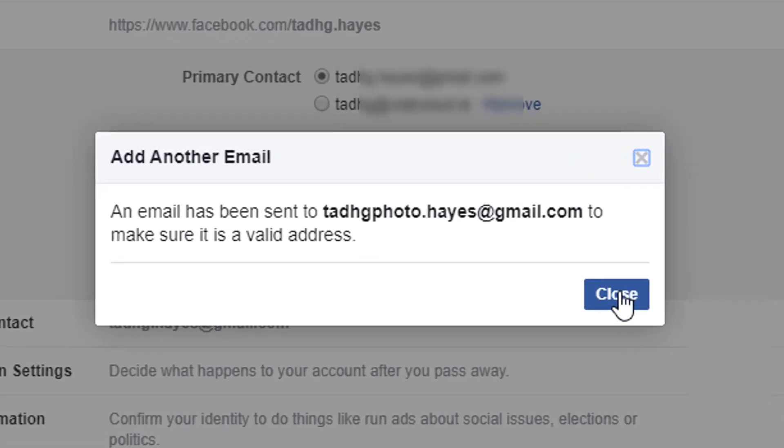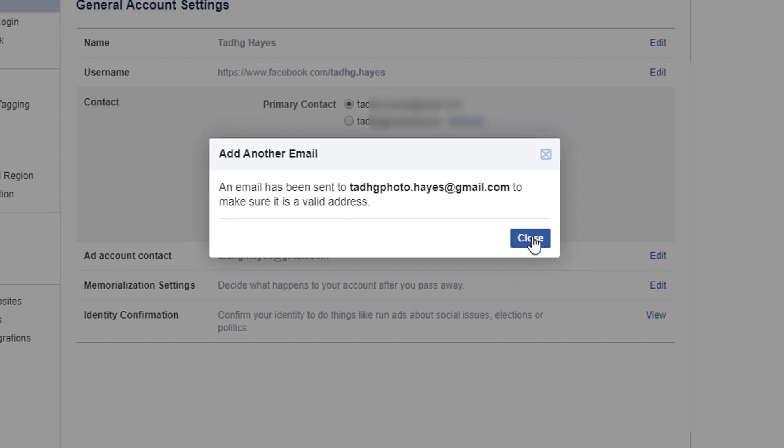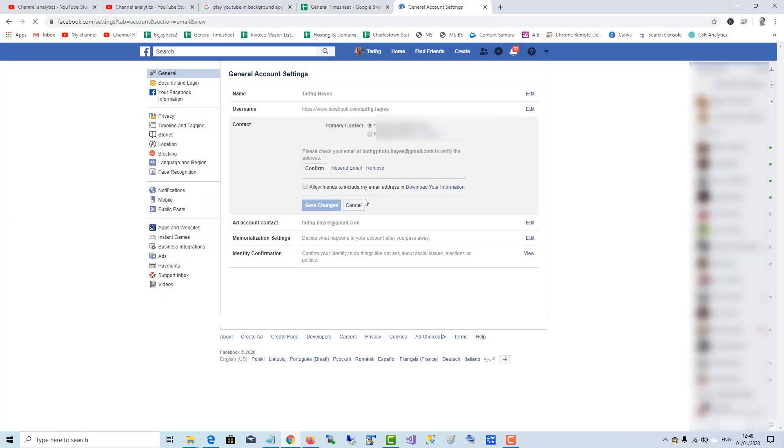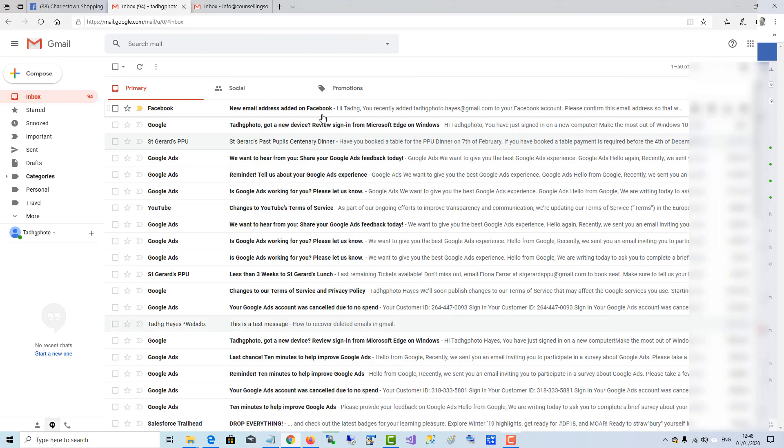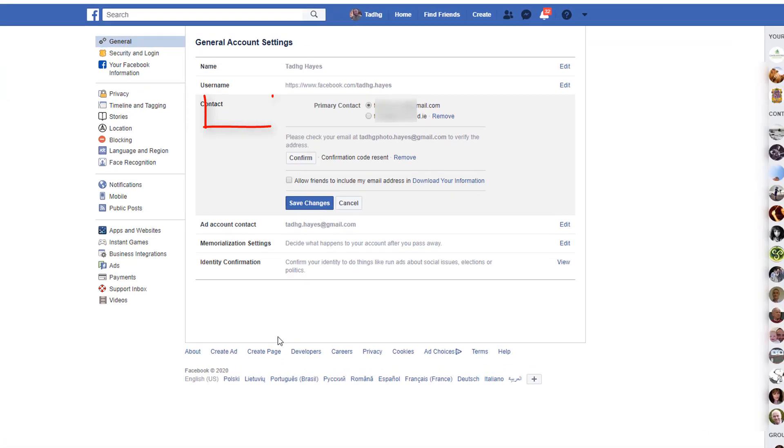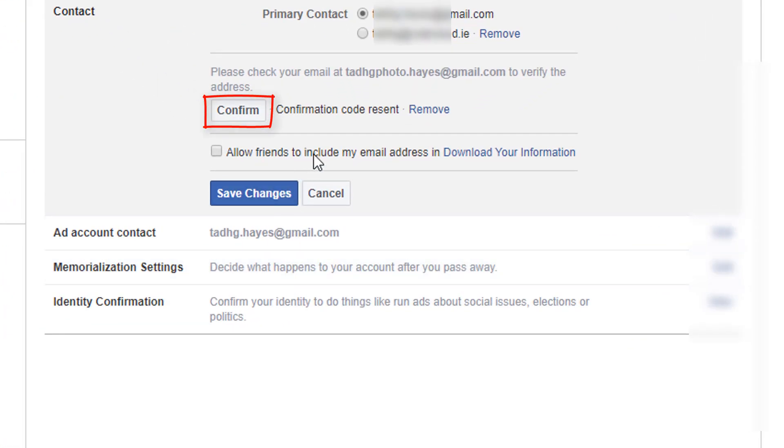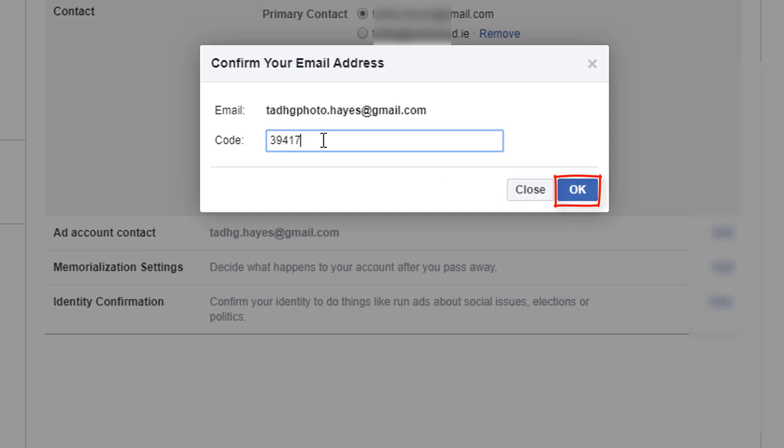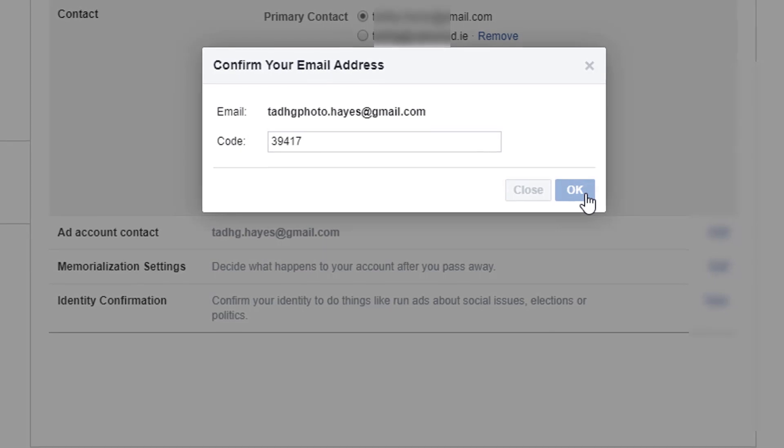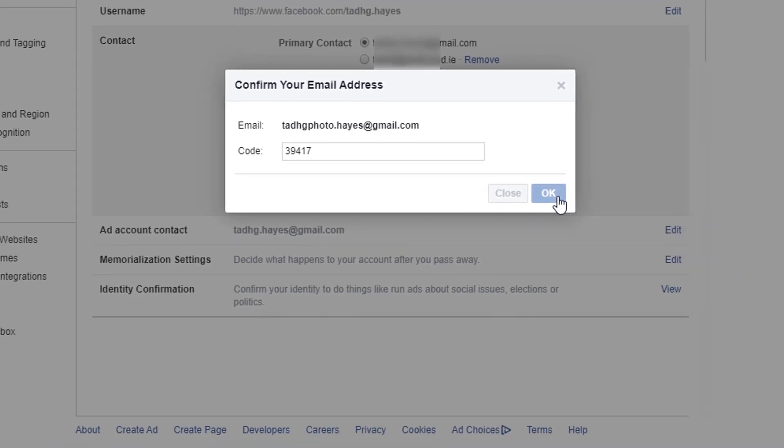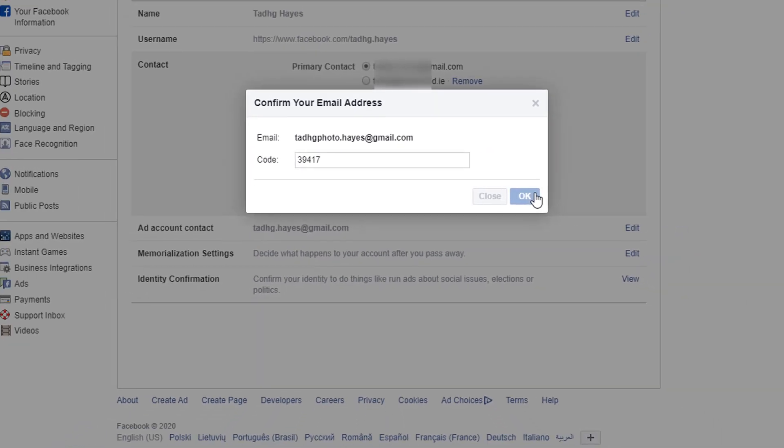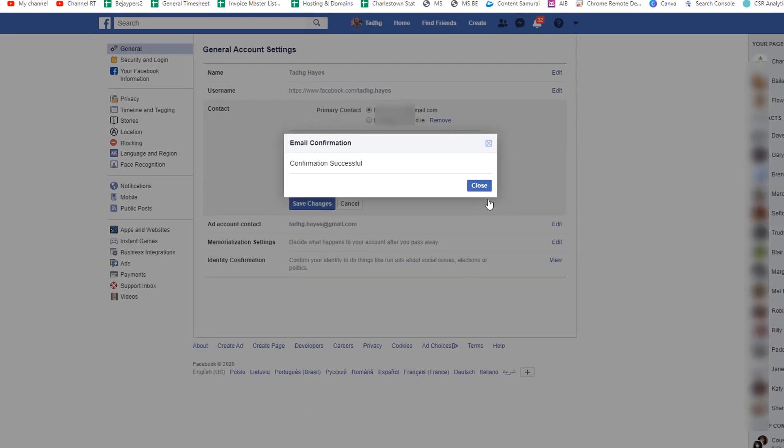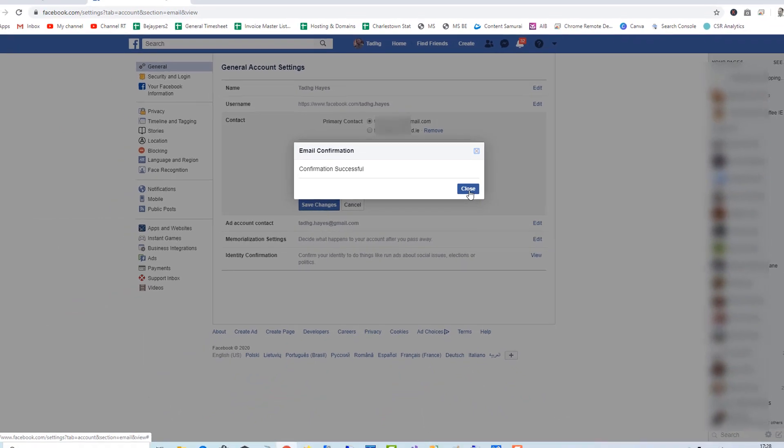That address so Facebook can confirm that I own that account. Here is the email Facebook sent. I'll grab the code, go back to Facebook, and click confirm. Paste in the code. Okay, confirmation successful. Close the box.